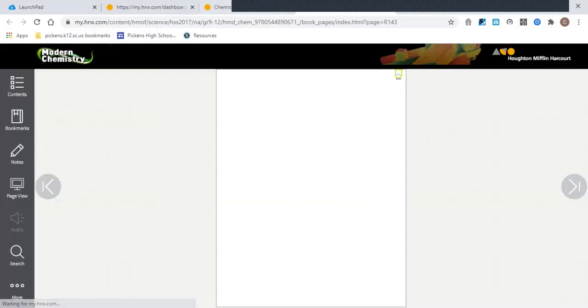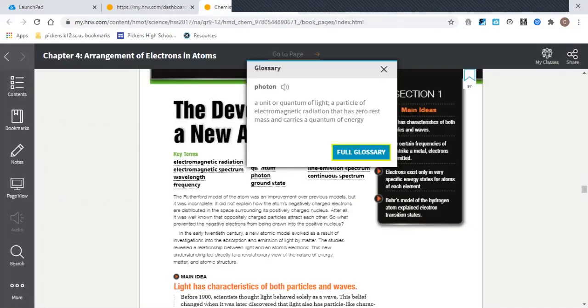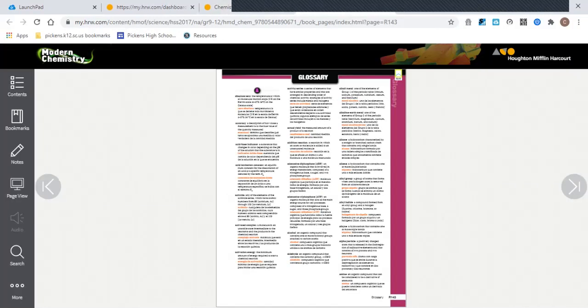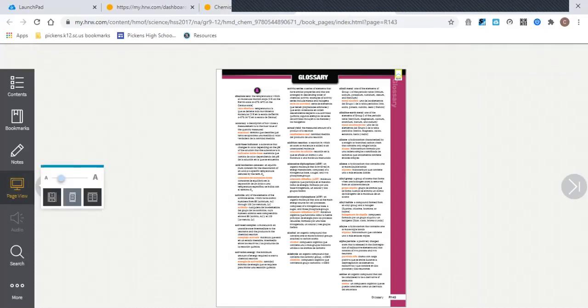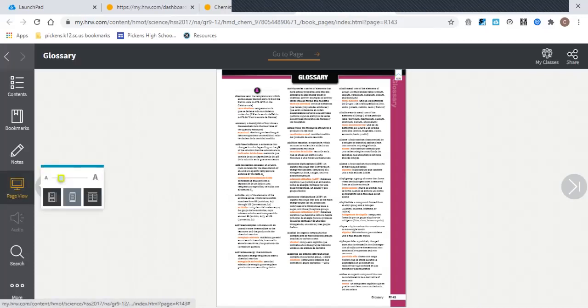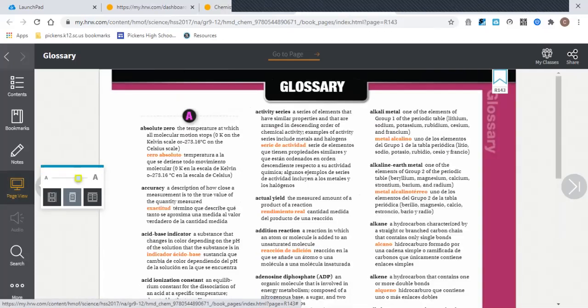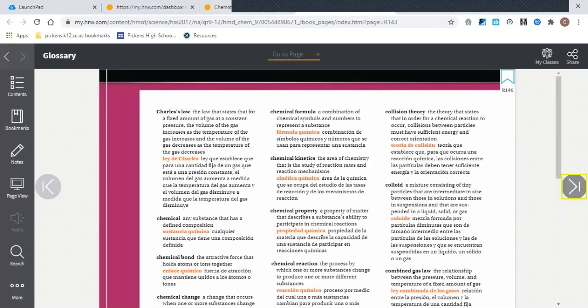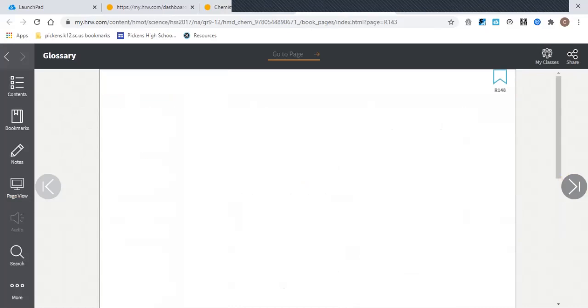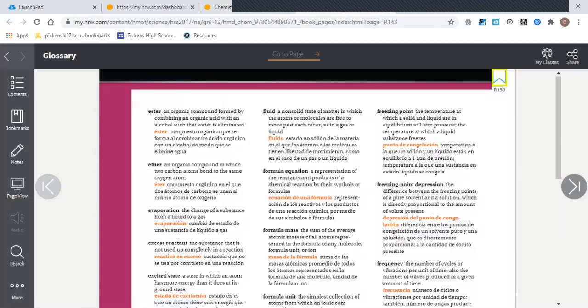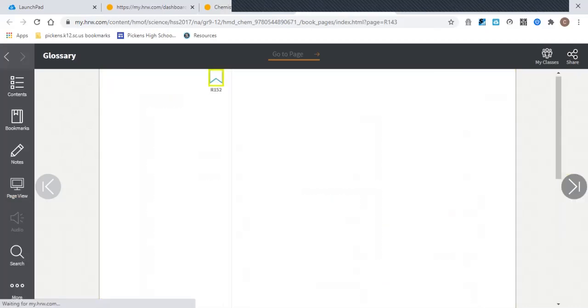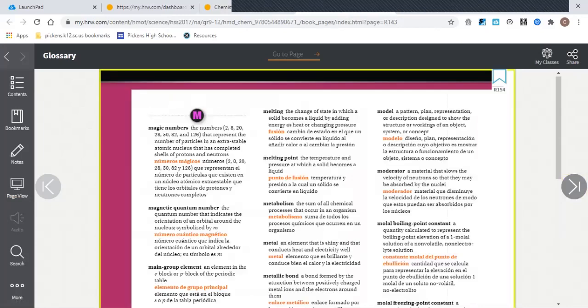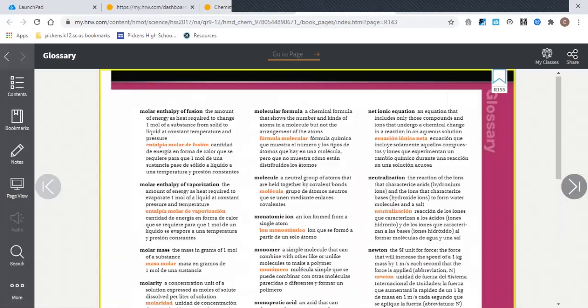That's nice that it opens it in a new page. So here's the full glossary. You would have to come over to Page View to zoom in. It does not take you to the word, but you could click through until you got to photon.